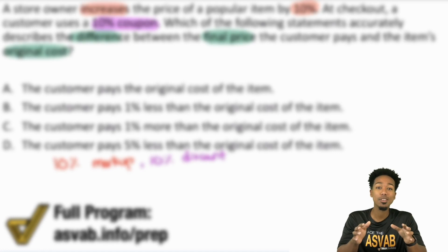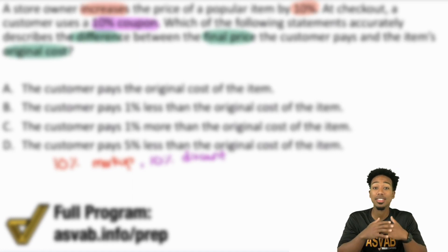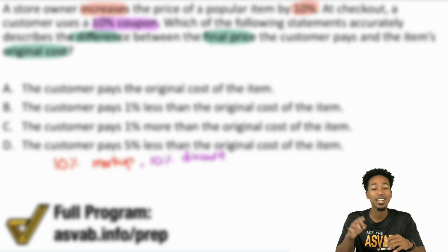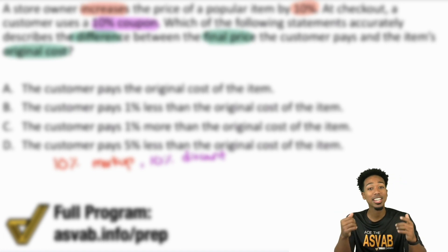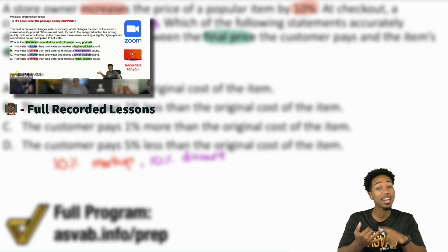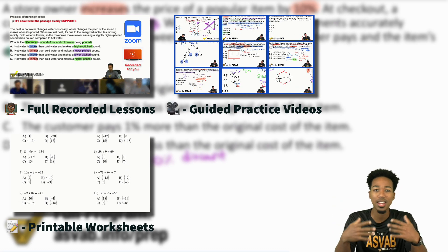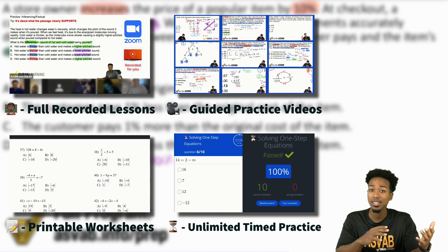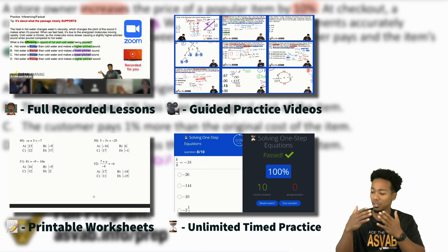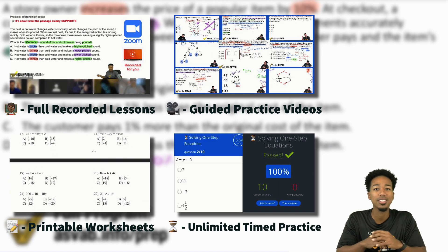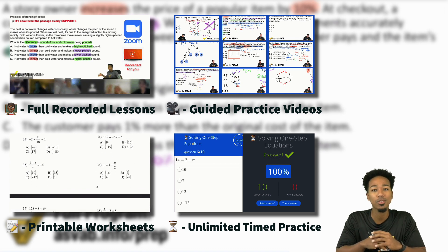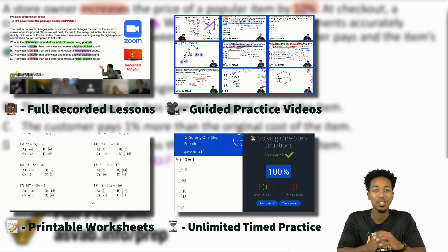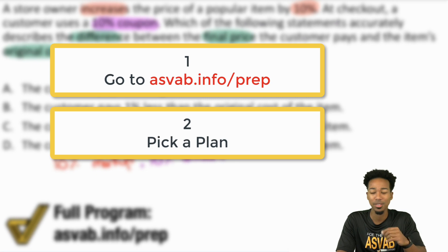Before we continue, in our program you have four main things to help you succeed: recorded lessons, guided practice just like this, printable worksheets, and speed drills to raise your confidence — so when you take the test, there's no test anxiety. Click the link in this video or in the description to learn about the program.